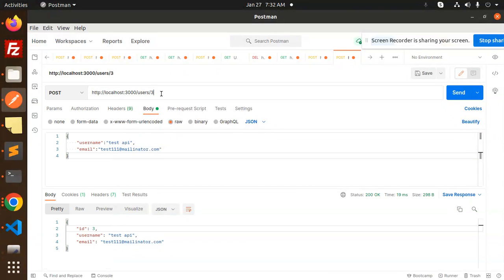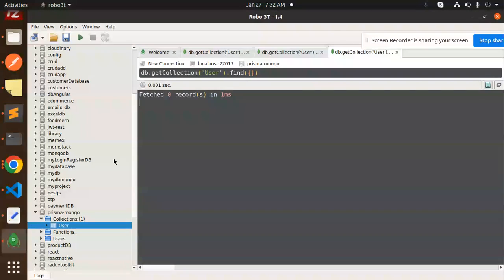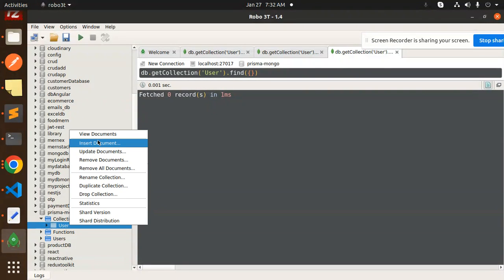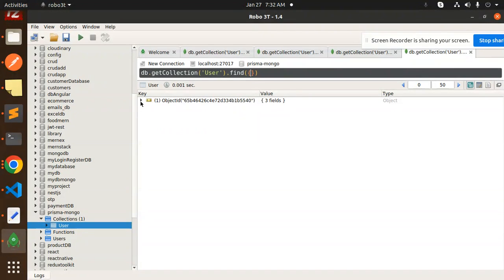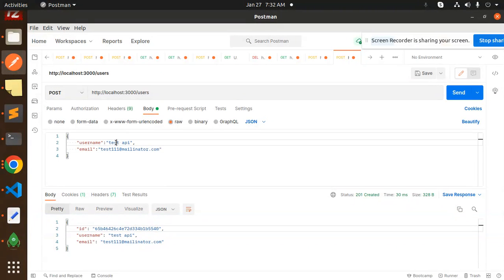Now let's go to Postman and post some records to MongoDB. After sending the request, you can see an ObjectId is created. Checking the MongoDB via Robo Mongo, one record has been inserted successfully with the generated ObjectId.